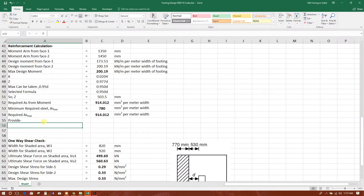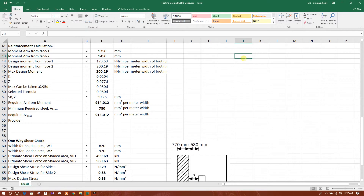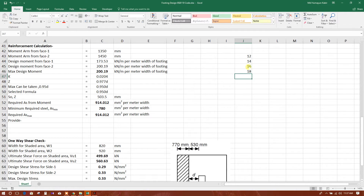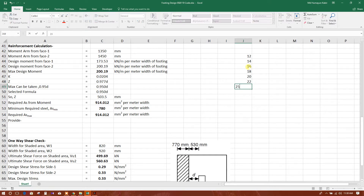This is a very useful tip in Excel which has been used in footing design Excel sheet preparation. We can make a list here of rebar sizes: 8mm, 14mm, 16mm, 18mm, 20mm, 22mm, 25mm.